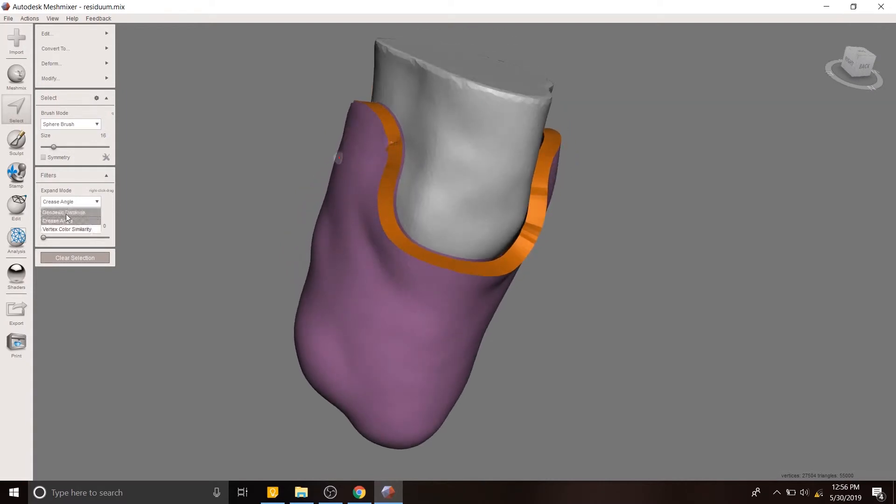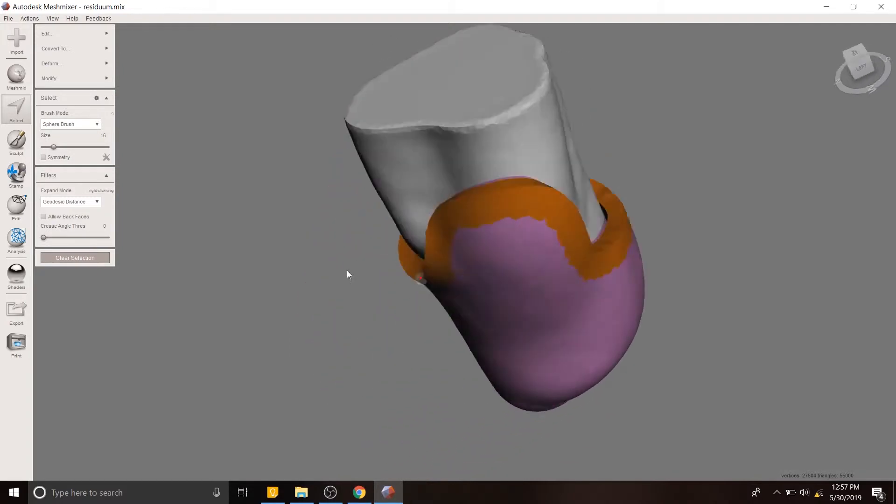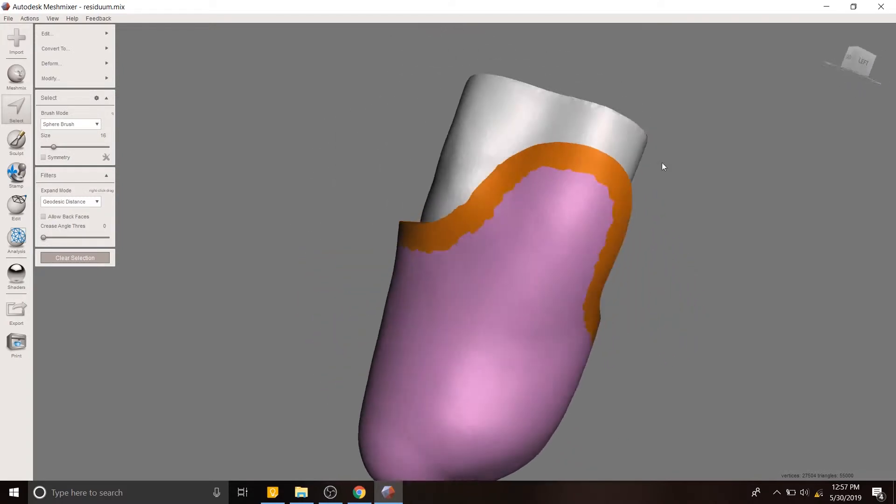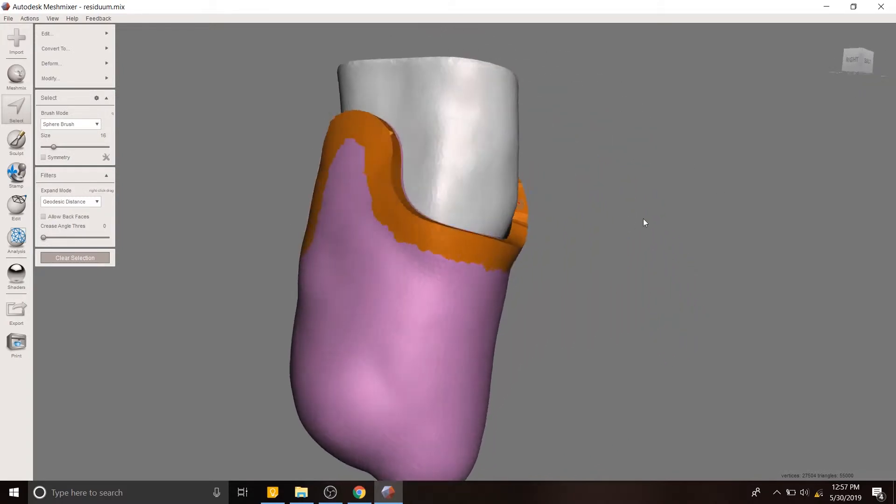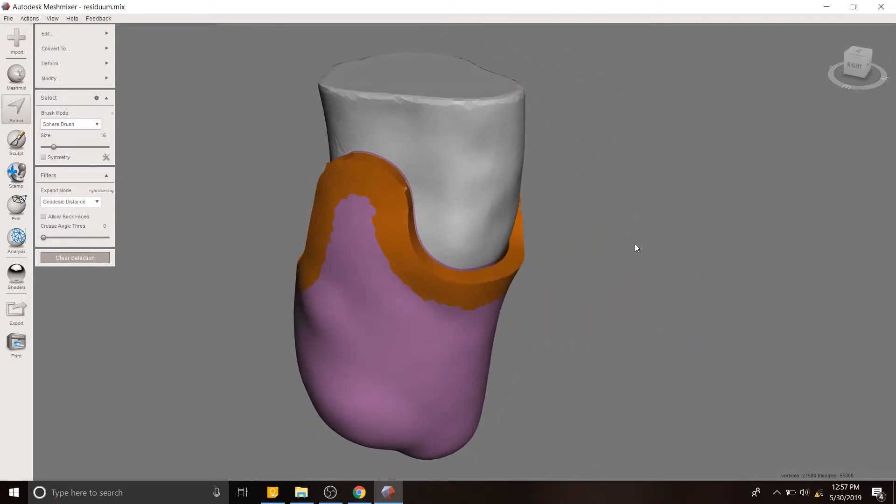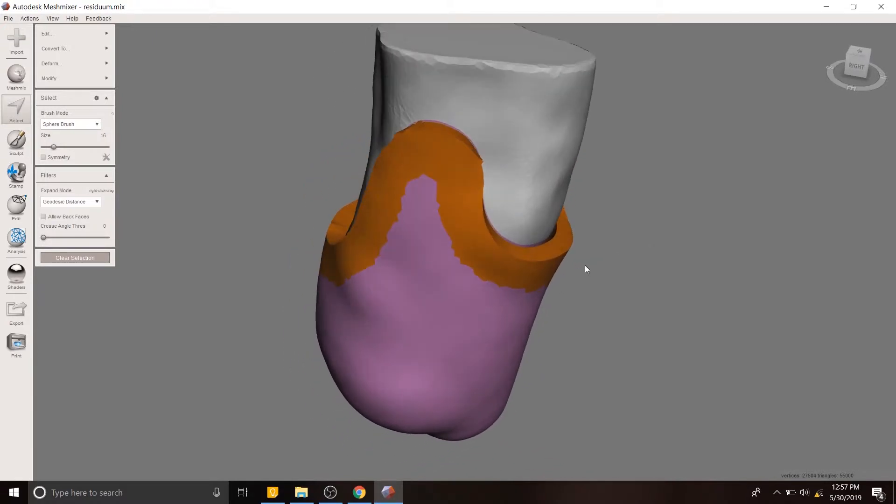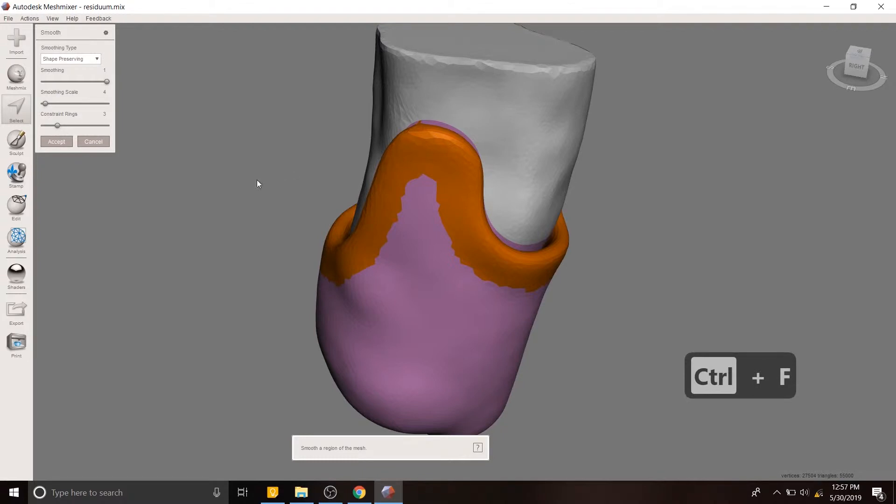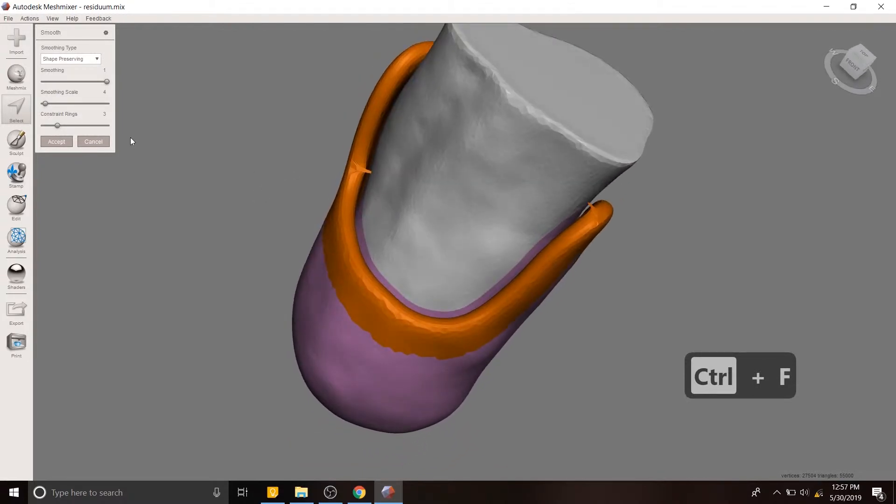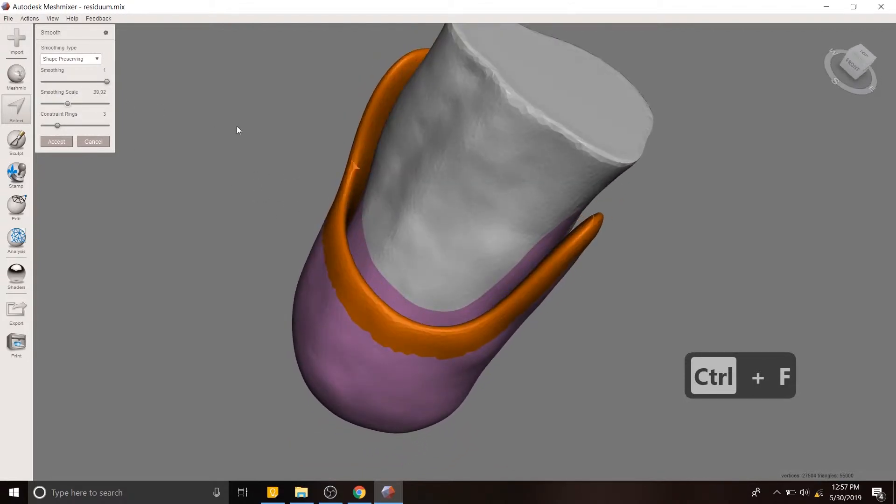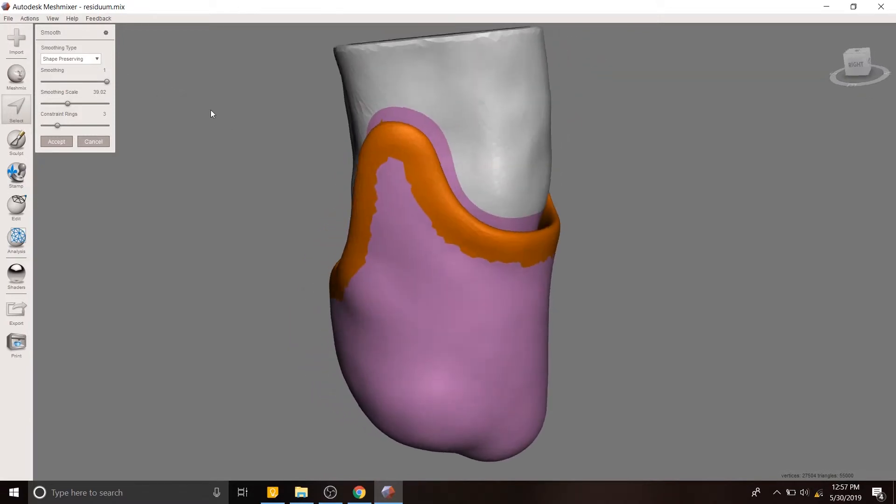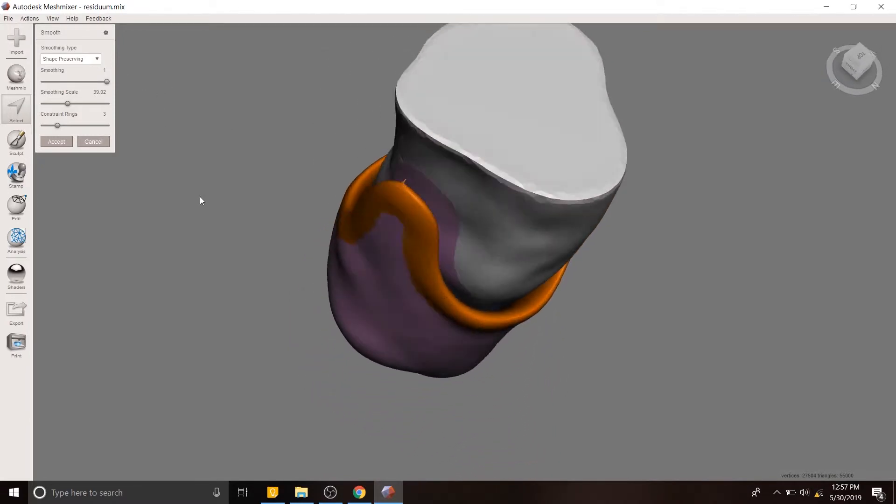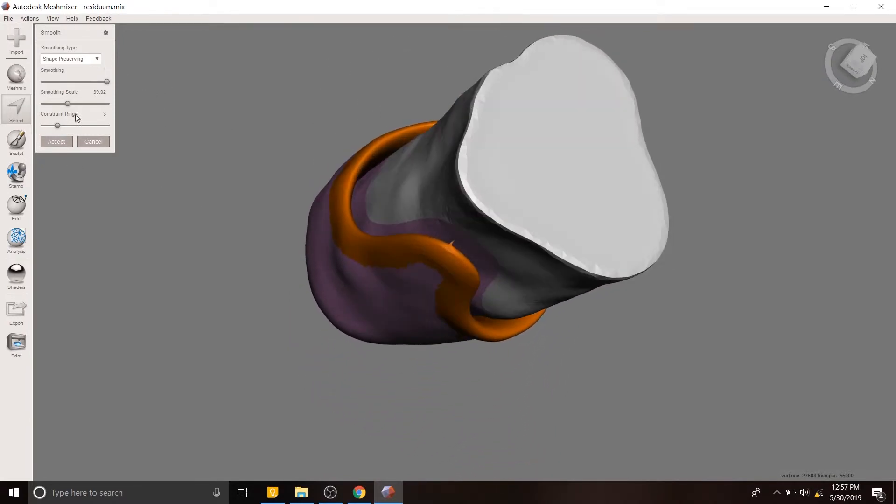Now I'm going to change my expansion mode to being the geodesic distance, and I'm going to do the same thing. Except in this case I'm going to hold down control and use my mouse wheel to slowly expand outwards a little bit. That goes all the way around that top part. Now we want to use the smooth tool, which we can get to with control F. We want to increase the smoothing scale a little bit more. That looks very nice. Maybe not so much.